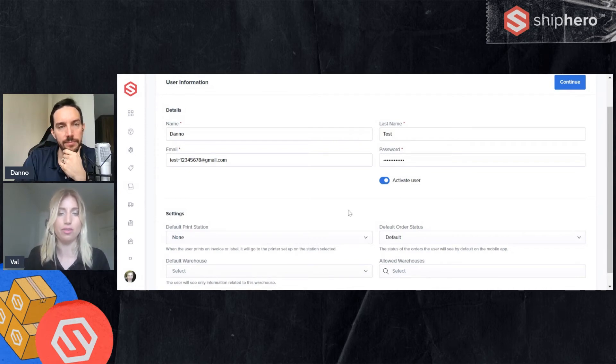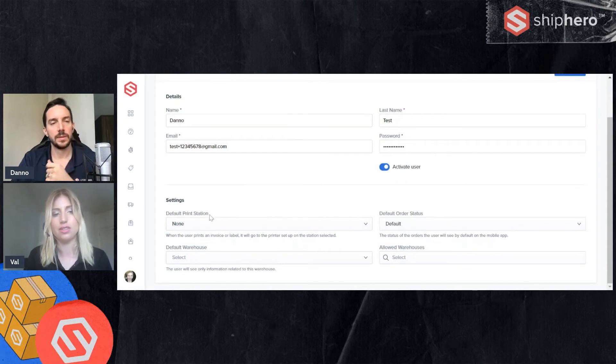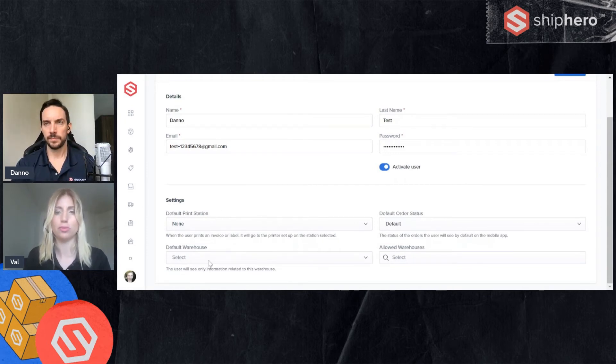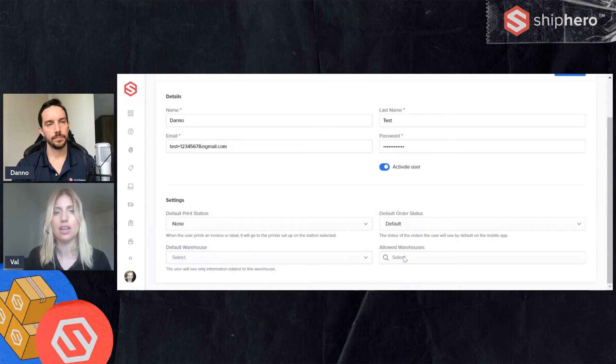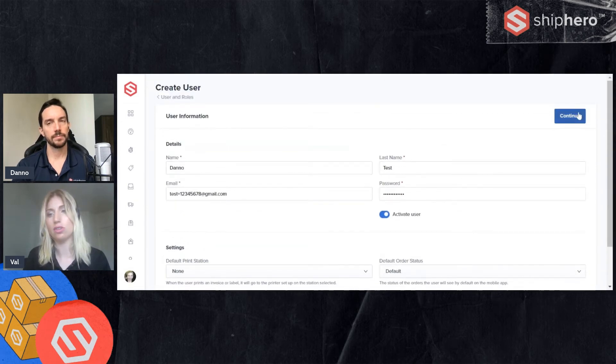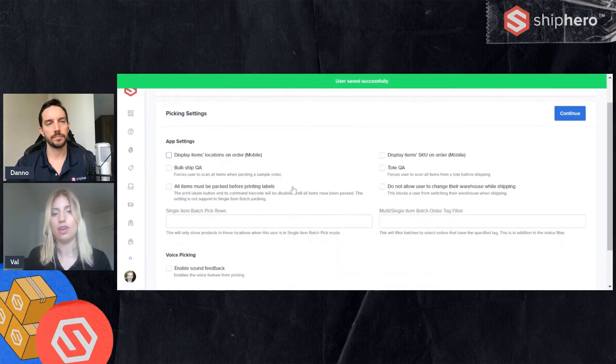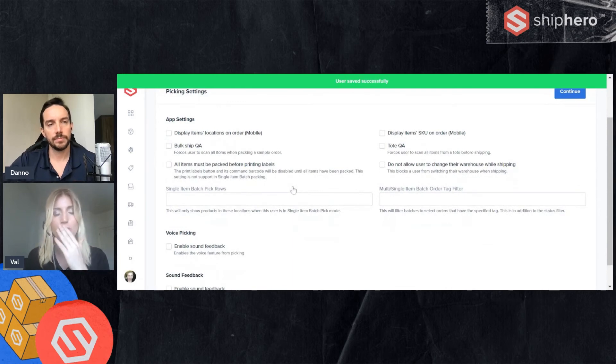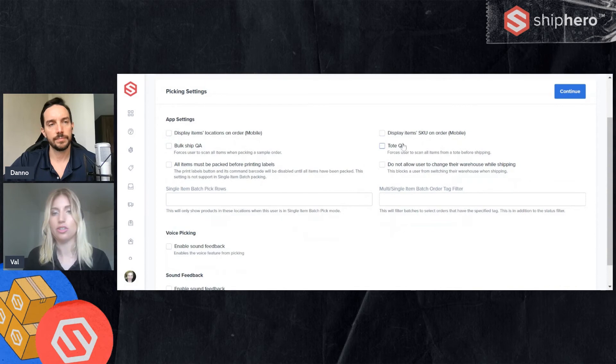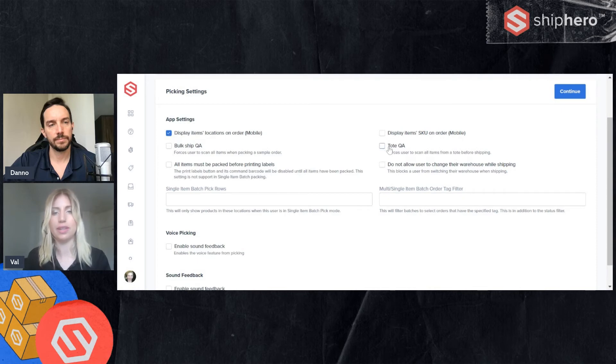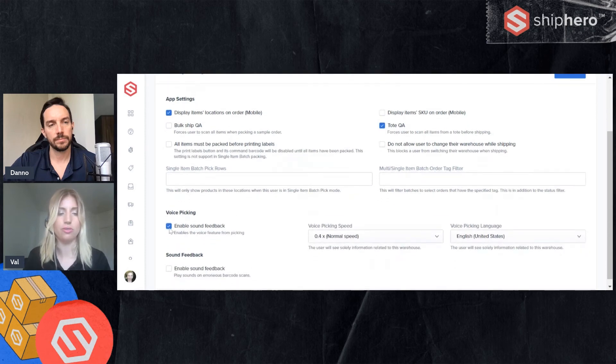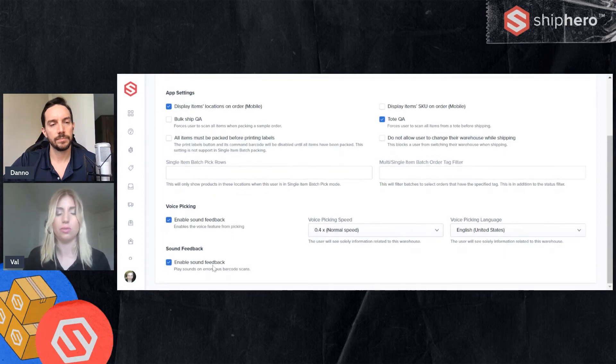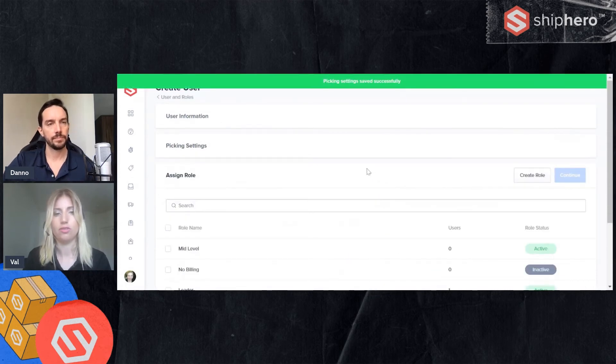I am currently an admin. I have those privileges, but that is something to note. If I was not an admin, I would not be able to make him an admin. The different settings you have. You can set default print stations and default warehouse. If your account has multiple warehouses, you're also able to limit view to certain allowed warehouses. These are other settings. You don't need to set these if they don't apply to the specific user. You can simply hit continue. And then you'll have some more settings. Again, these may or may not apply to the specific user. But these are things like tote QA, which requires additional scanning. Just how things are going to display on this user specific mobile app. If you want voice picking, as you'll see when you select this, it gives you additional options. Just select the speed. Similarly, if you want some sort of sound feedback, which is on the mobile, this is where you would do that. Then you just hit continue.